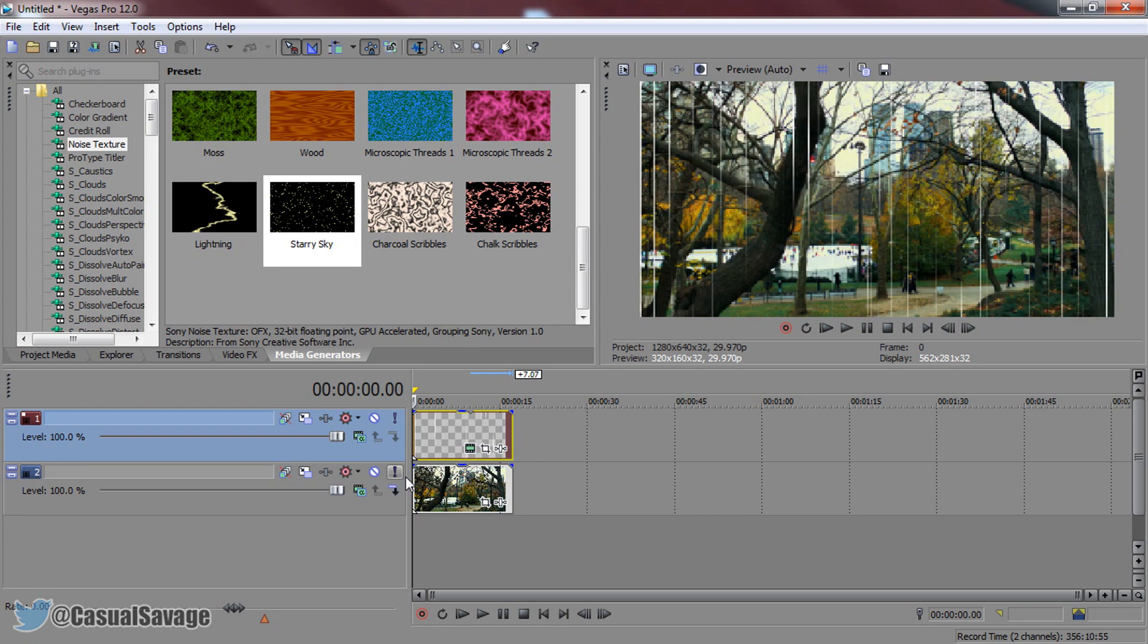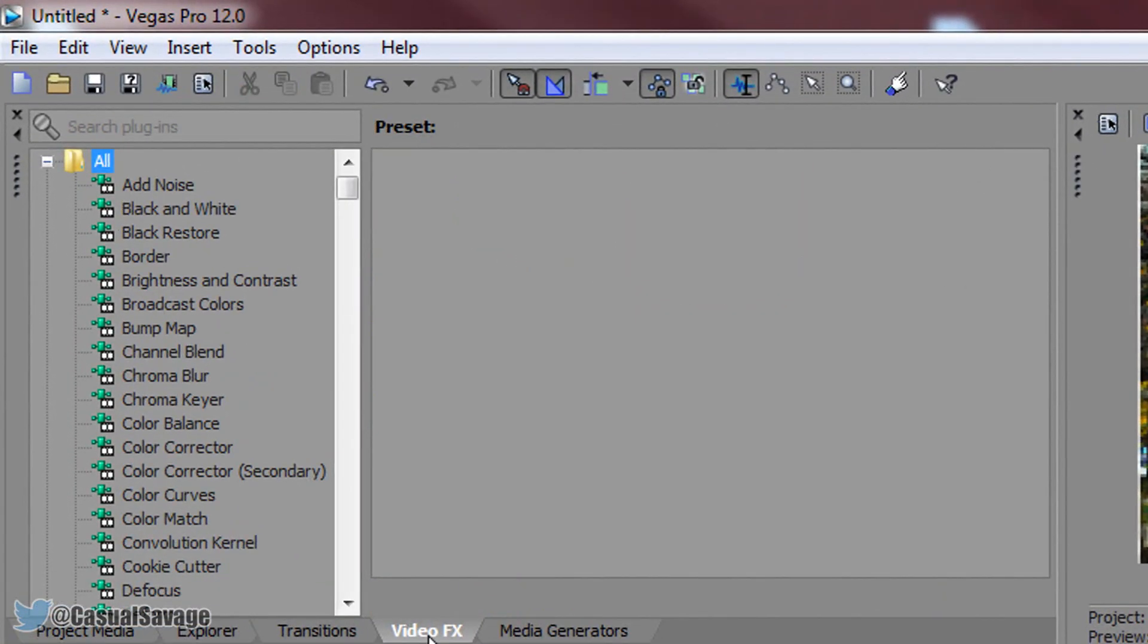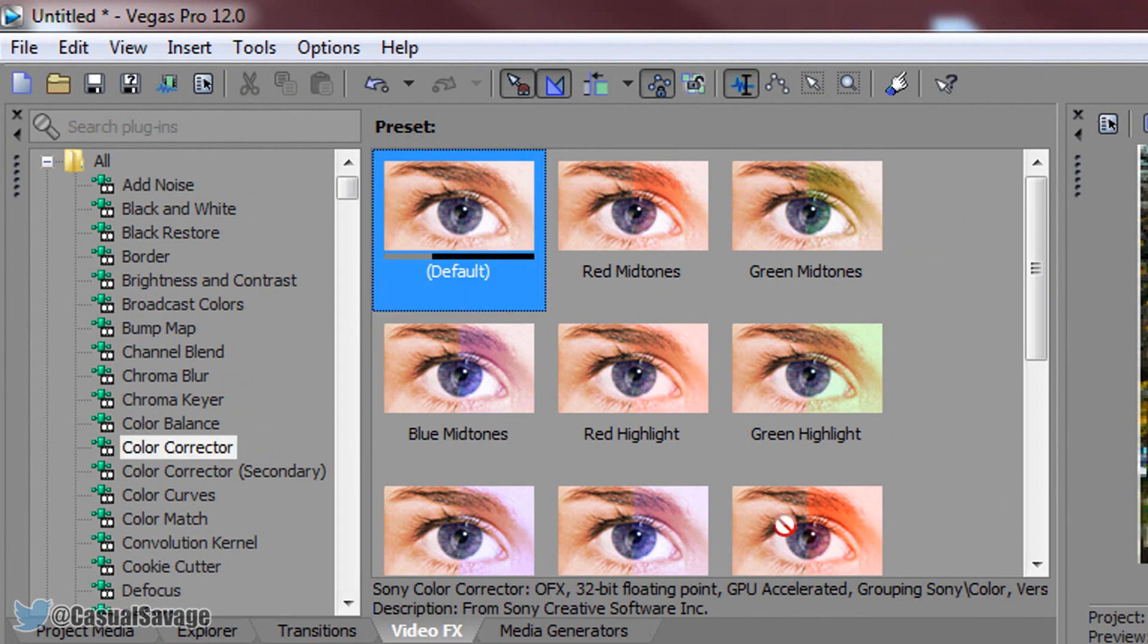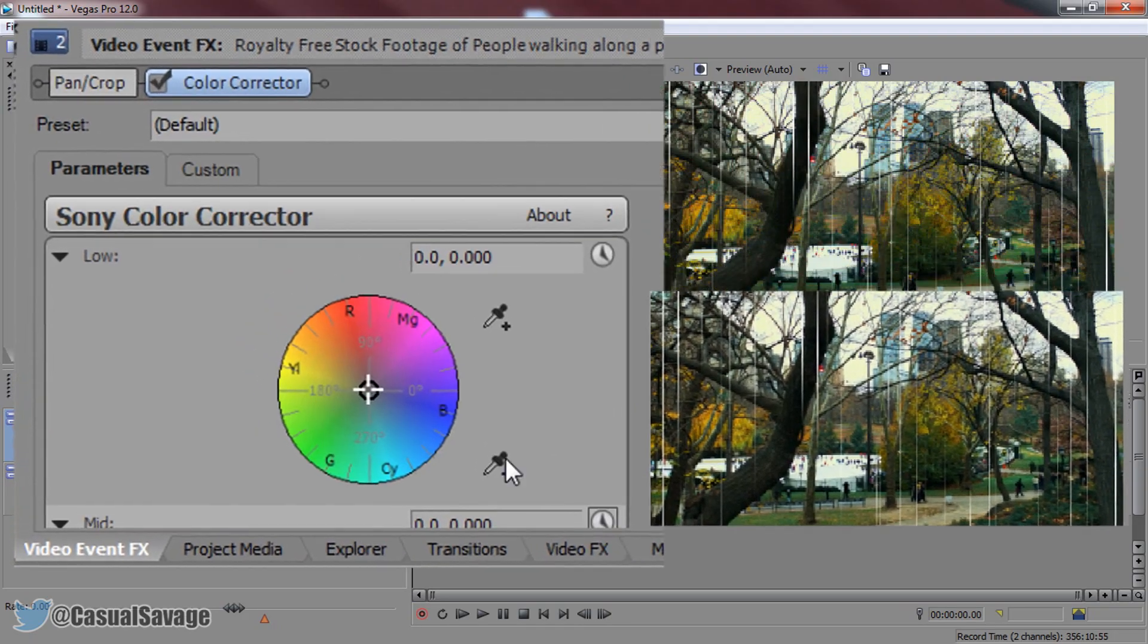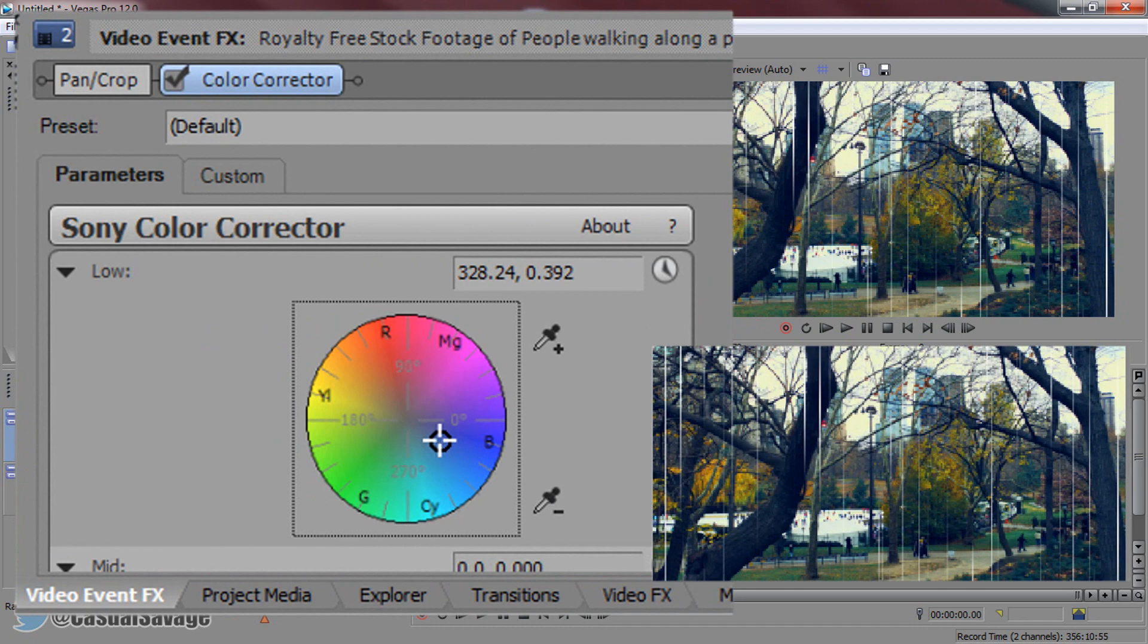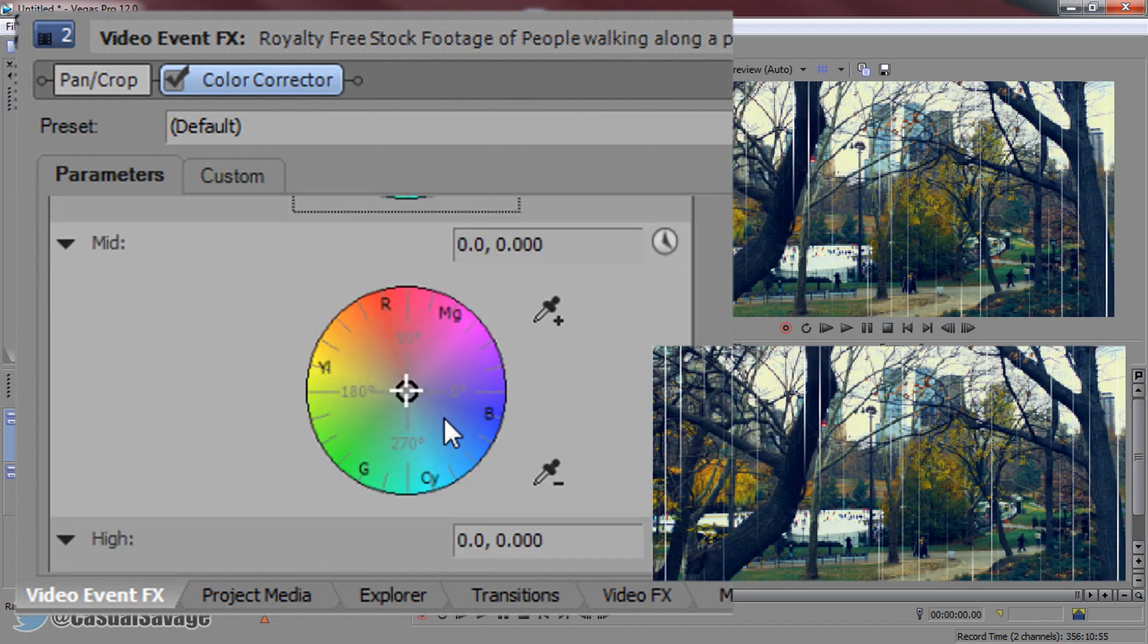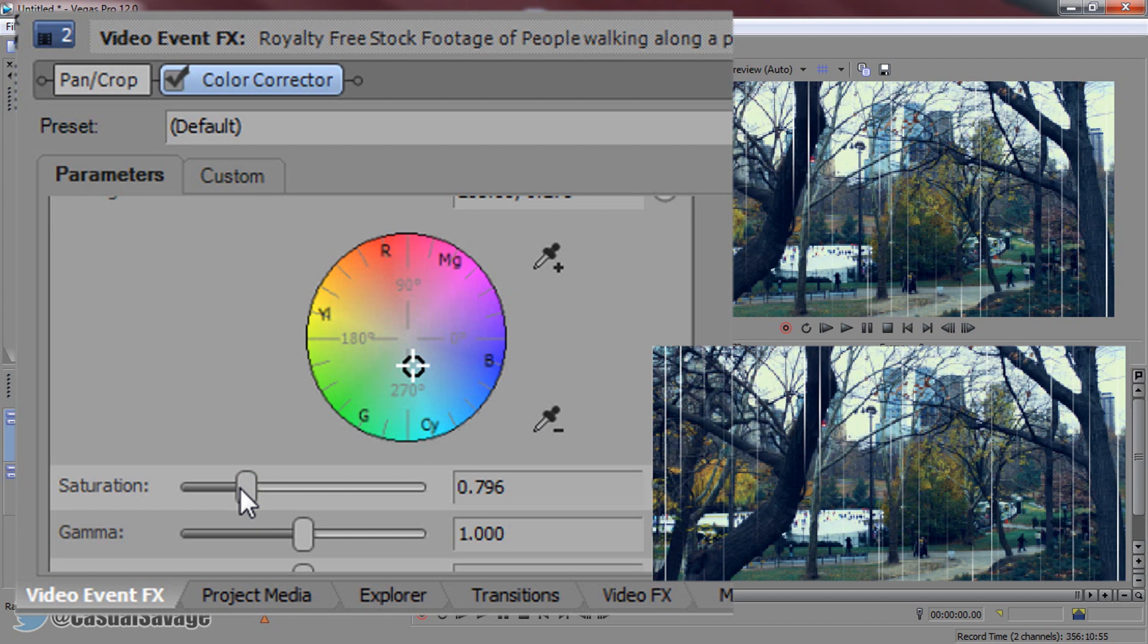The way we're going to do that is color corrector on the video itself. Come to video effects, come to color corrector, add on the default. Now we're just going to go a bit into the blues here for all of them, so the lows, the mids, and the highs, because obviously it's not a nice day, it's raining.